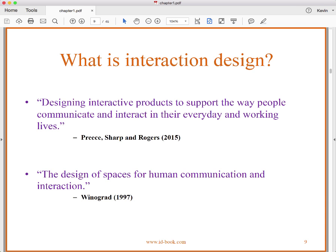Back to the question of what is interaction design? Our authors Priest, Sharp, and Rogers define it as designing interactive products to support the way people communicate and interact in their everyday and working lives. Winograd, a well-respected human-computer interaction and interaction design writer, says it is the design of spaces for human communication and interaction.